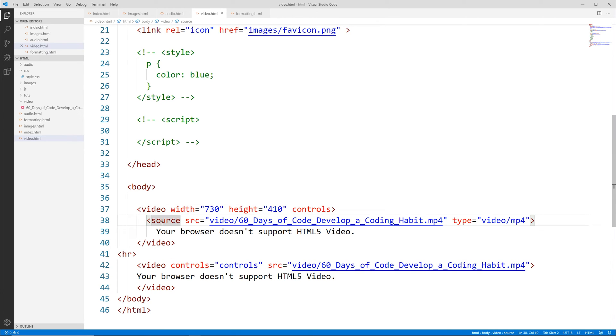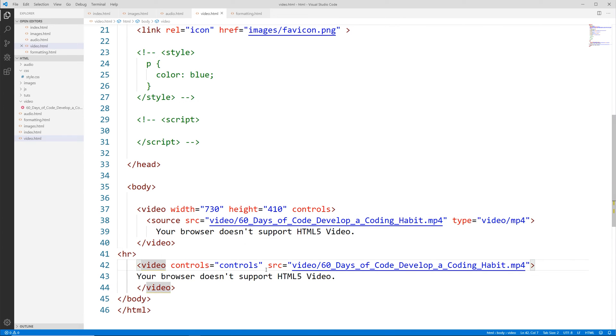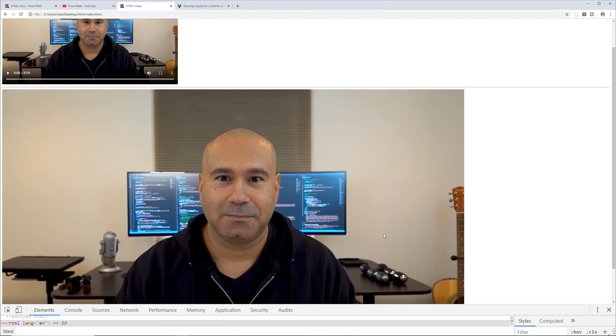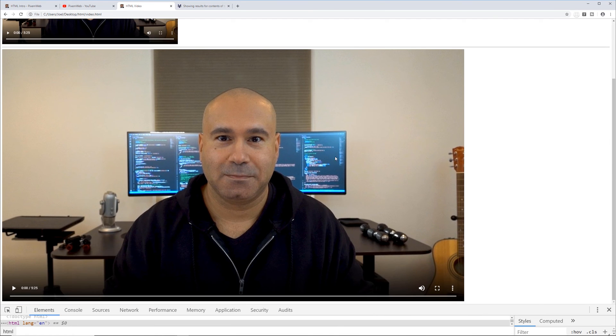All right, so this first version over here we have the video with the width and the height controls. The source is using this tag here for the source and closing off there. The second version using source here, same video and closing off there. See how that works.